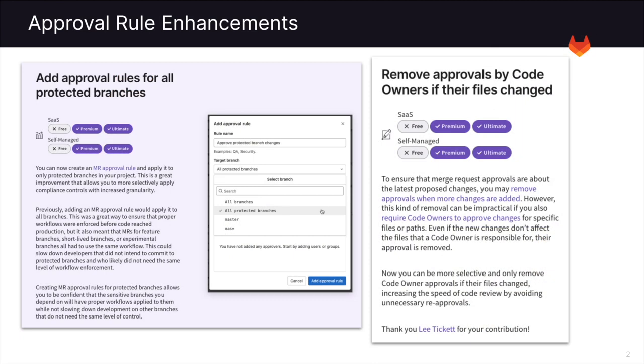The first new security features we can see involve approval rules. You can now add approval rules for all protected branches. This improvement allows you to more selectively apply compliance controls with increased granularity.